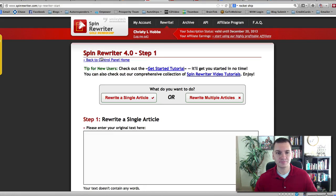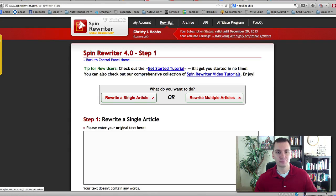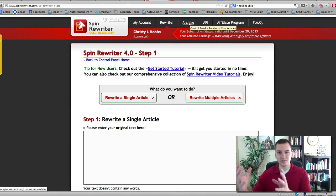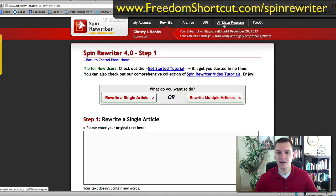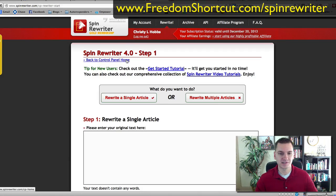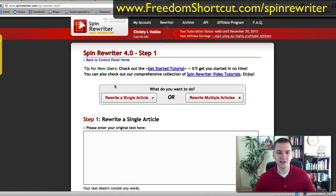So when you log into your account, you'll notice there are only a few tabs. Literally: my account, rewrite, archive so you can look at all your past ones, API if you want to integrate it into things like Social Monkey, affiliate, and then FAQs where they answer all your questions. They also have getting started tutorials and everything like that.